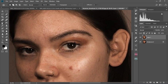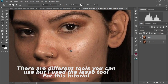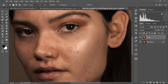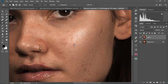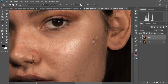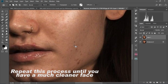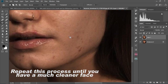So we're gonna select the Lasso tool, and then we're just going to circle around all the parts that we don't like and drag them to a much cleaner area, like I'm doing right now. Circle this side and drag it to a cleaner area, then circle this and drag it to a much cleaner area. We're going to repeat this to all the parts of her face.